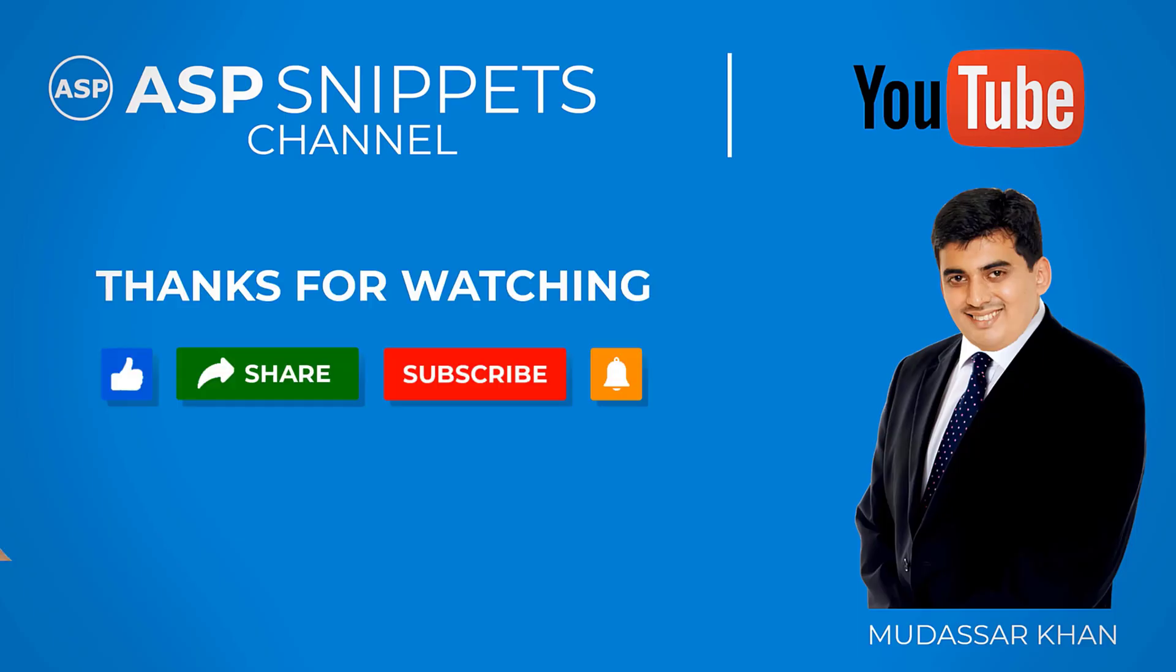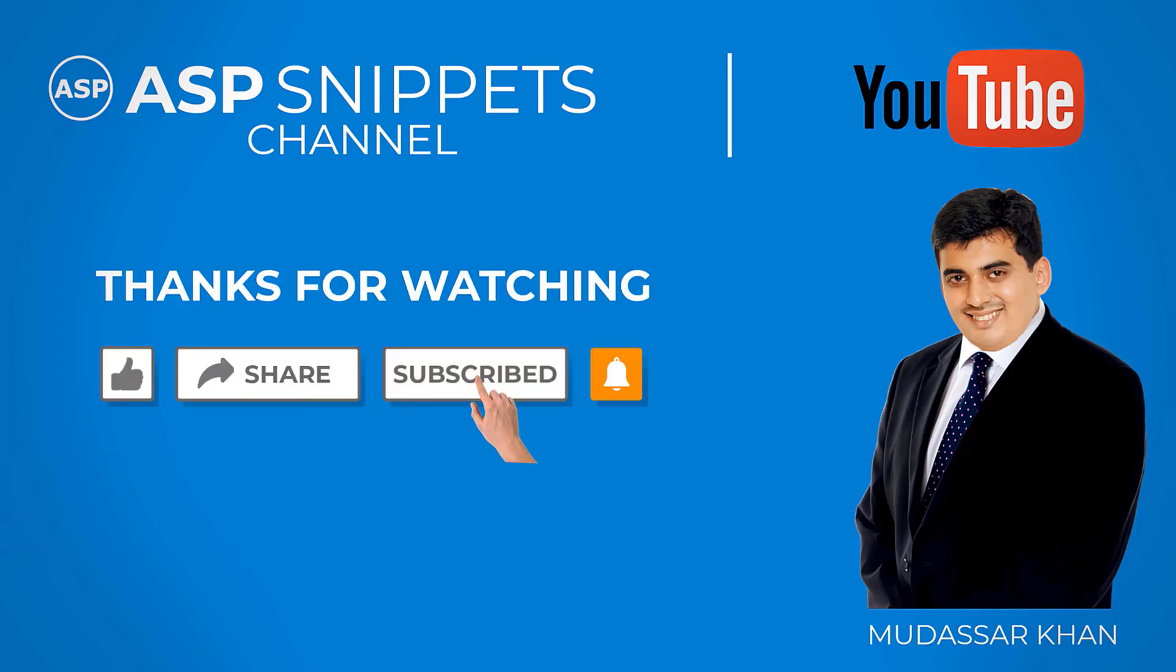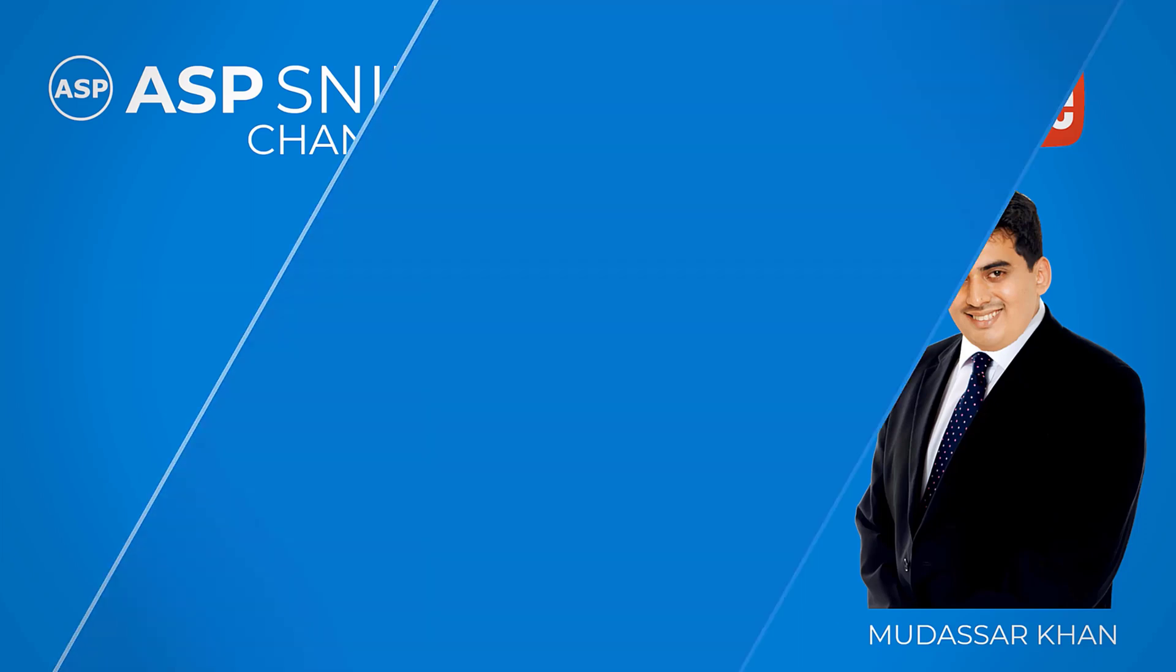Thanks for watching. Please like, share and subscribe. And don't forget to click the bell icon. Goodbye.